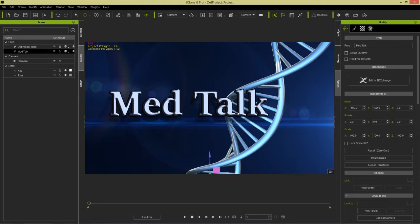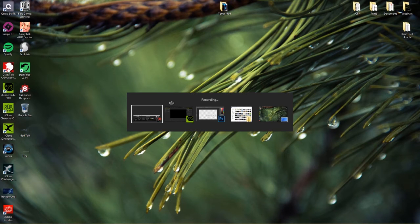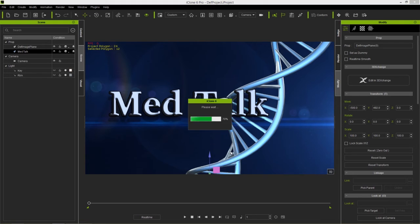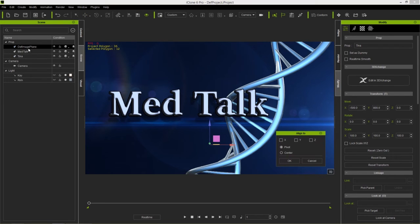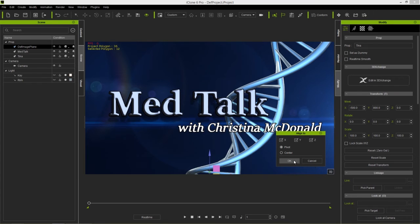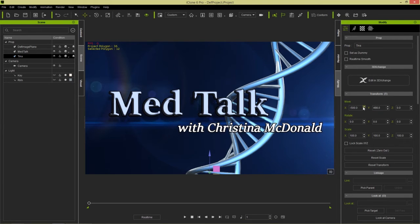Now let's bring in the 'with Christina McDonald' layer. Same thing — right-click and drag 'Christina' into the iClone project, import as a plane. We'll rename it 'Tina' and align it to the plane on X, Y, and Z. This one seems positioned correctly. We'll set it to about Y=498 to get a little bit of drop shadow — but we don't want too much of a drop shadow on that text. Now we're going to do the text animation — this is the fun part.